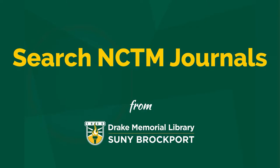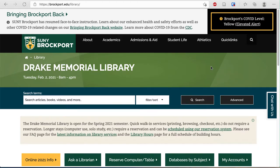This video will show you how to find the NCTM, or Mathematics Education, journals through the Drake Library website, brockport.edu/library.